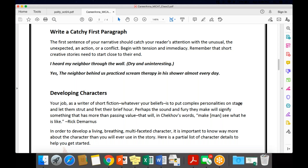A few things to remember: because it's a short story of 200 to 300 words, you are not writing a novel. It is very important to write a catchy first paragraph — your first paragraph cannot be dull. That is what differentiates a good story from an average or below-average one. For example, saying 'I heard my neighbor through the wall' is very dry, but saying 'the neighbor behind us practiced scream therapy in his shower almost every day' is creative. It's not about vocabulary; people write fantastic stories with very simple vocabulary.